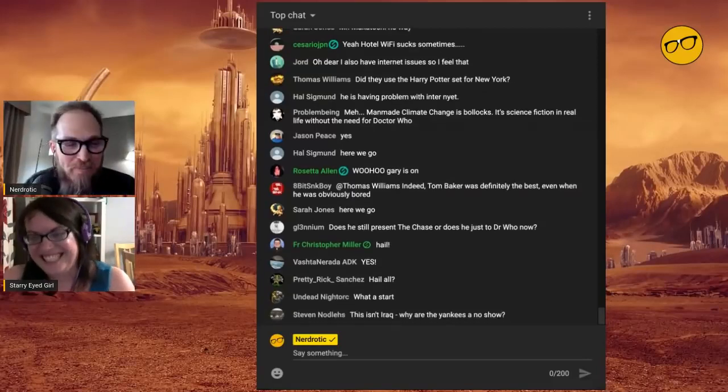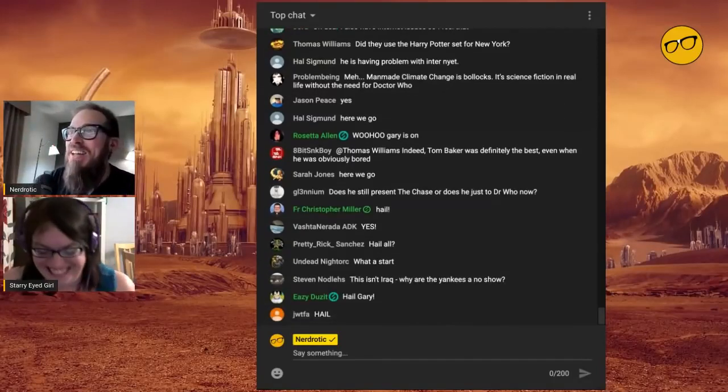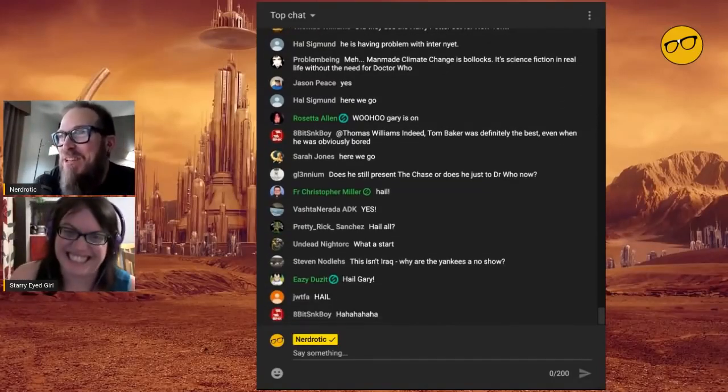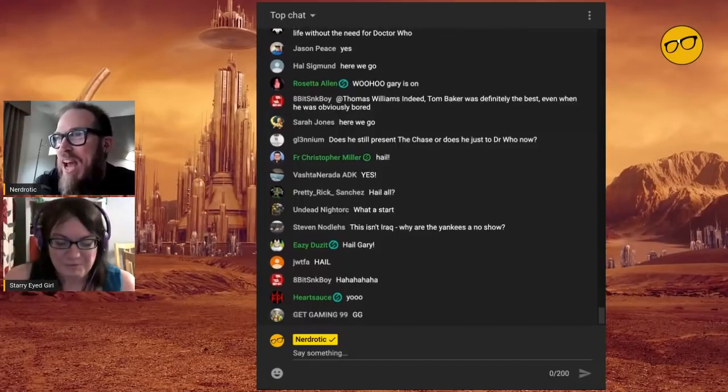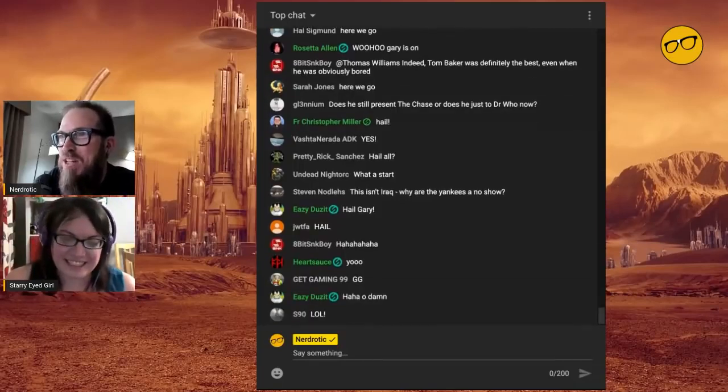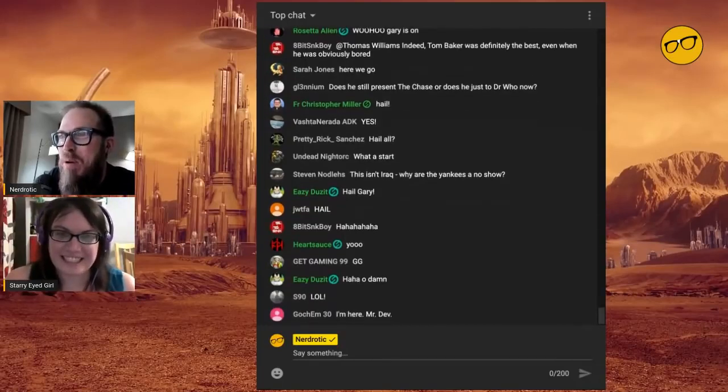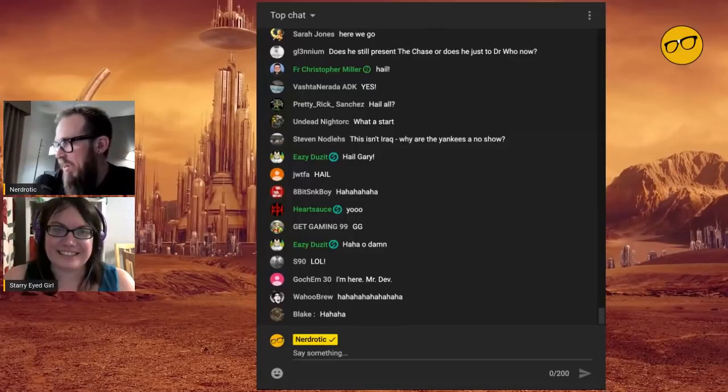Hi everybody. I saw somebody in the chat saying I'm gonna hit the dislike button until they start the stream. Oh my god.